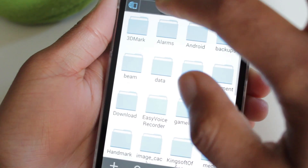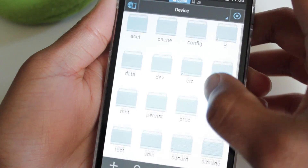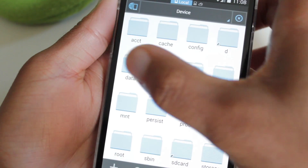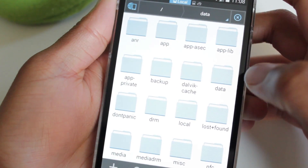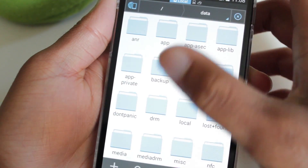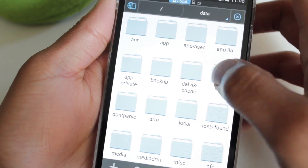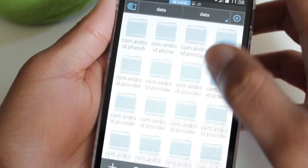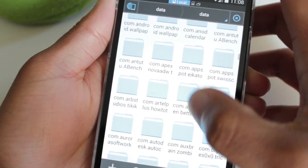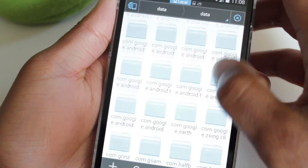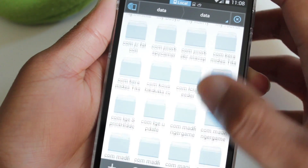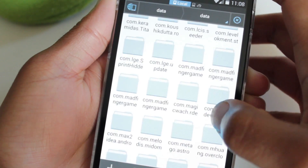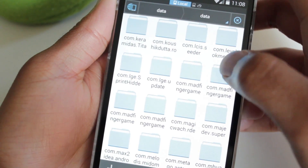From there, go up to your device, go to where it says data, then go to data again. Now you want to scroll down to com.madfingergames.deadtrigger2 — I kind of memorized where it was — so just skip down to madfingergames.deadtrigger2.